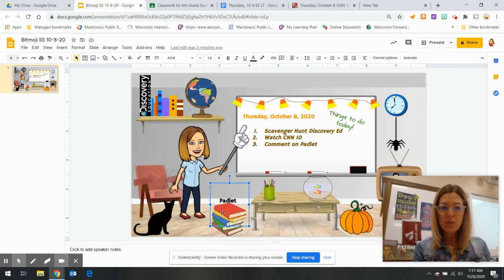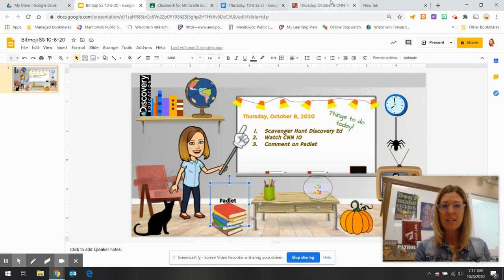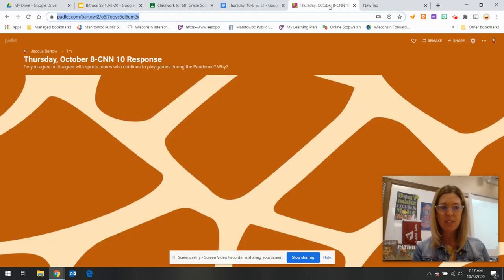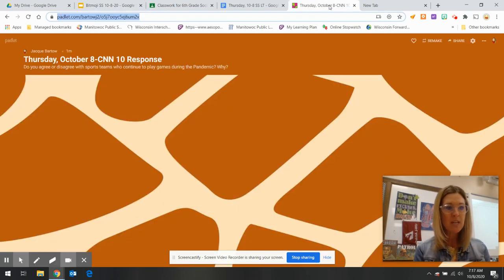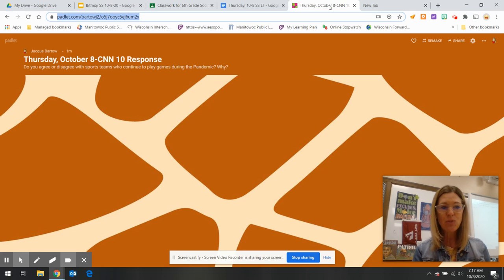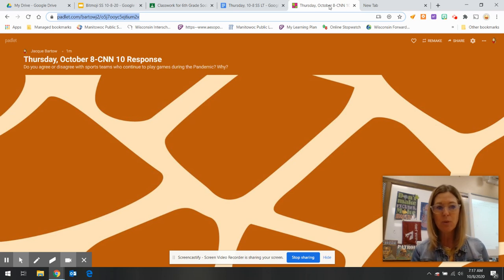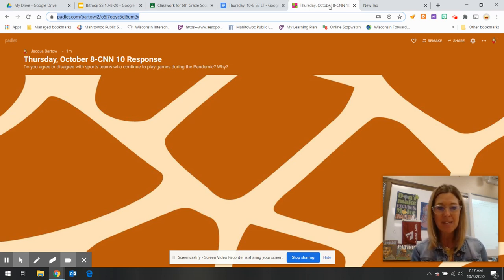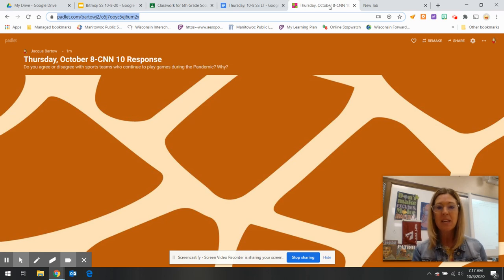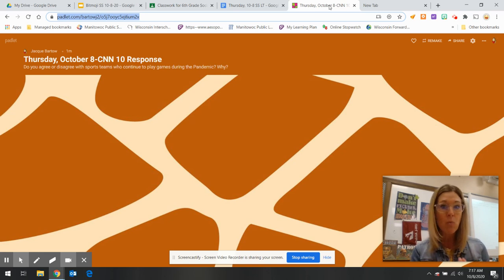Once you are done with that, you can go ahead and click on the Padlet, which will take you to the bulletin board today. Do you agree or disagree with sports teams who continue to play games during the pandemic? Then please tell me why.